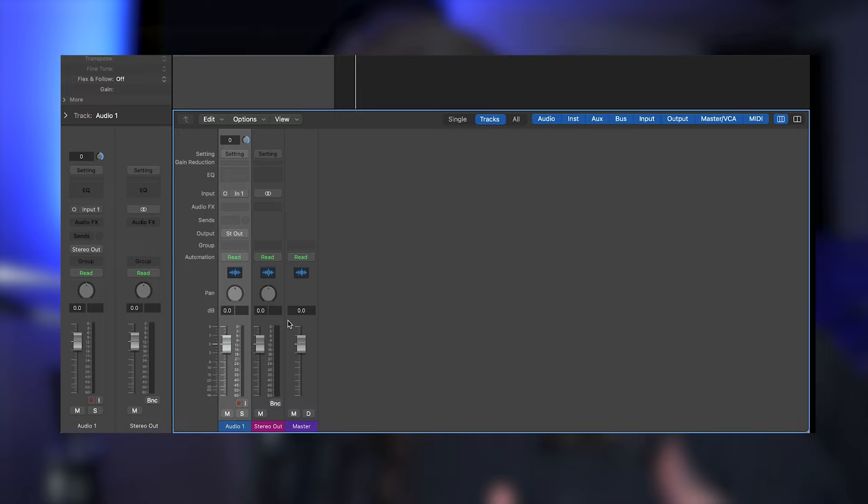Buses are essentially a way of sending audio somewhere. If you check your track on the mixer where it says stereo out, you're actually already using buses — in this case, it's the main stereo bus. You can also send your audio somewhere else before it hits that main stereo output. Think of it like a regular bus that makes a few different stops along the way before reaching its final destination.